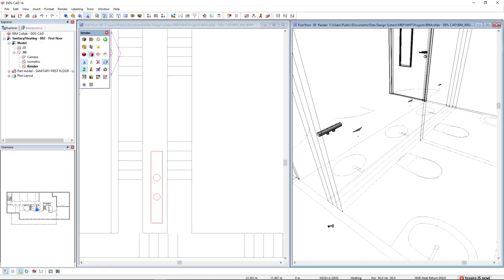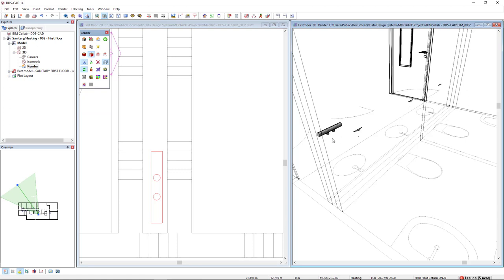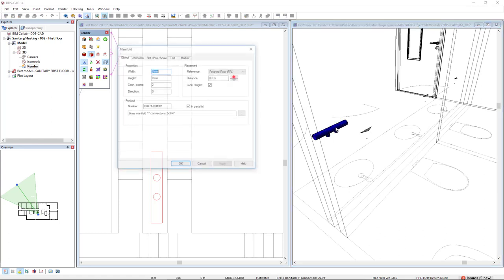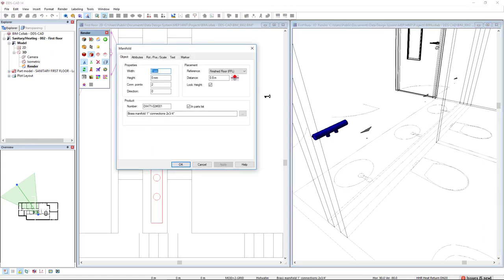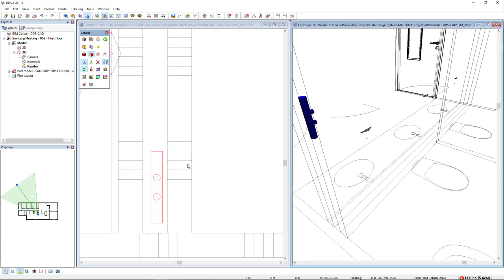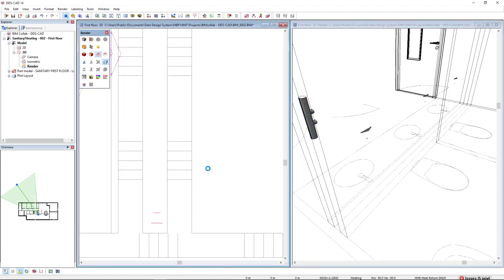If we look in 3D, the output is directed to the bottom. I would like to rotate this manifold to be vertical. In the Rotate-Pause-Scale tab, I will change the Around X axis parameter to 90 degrees.